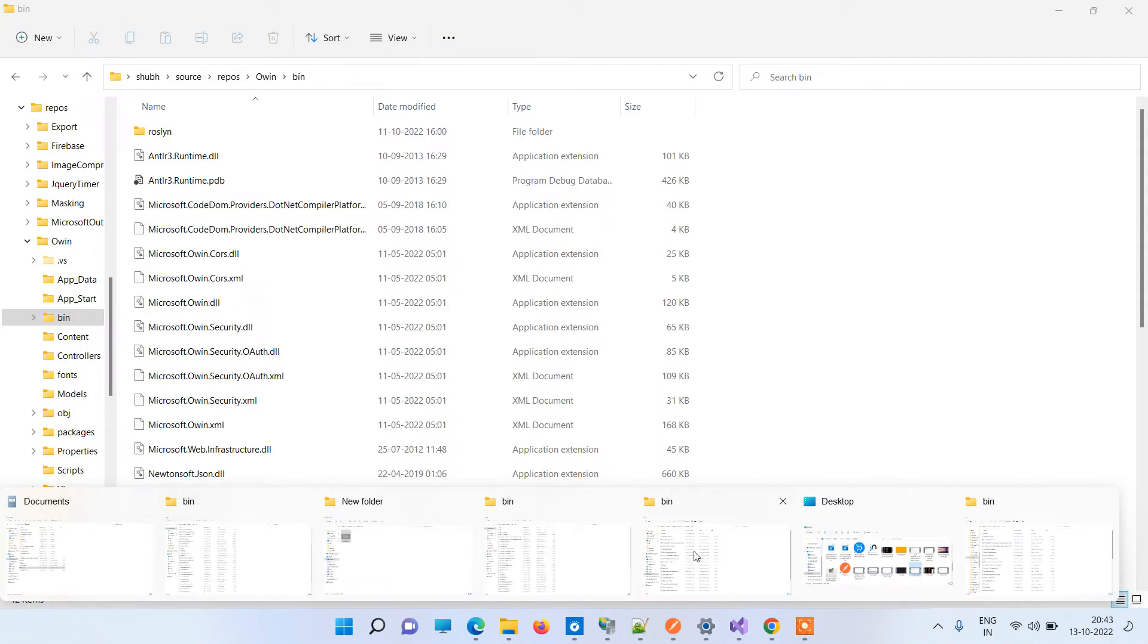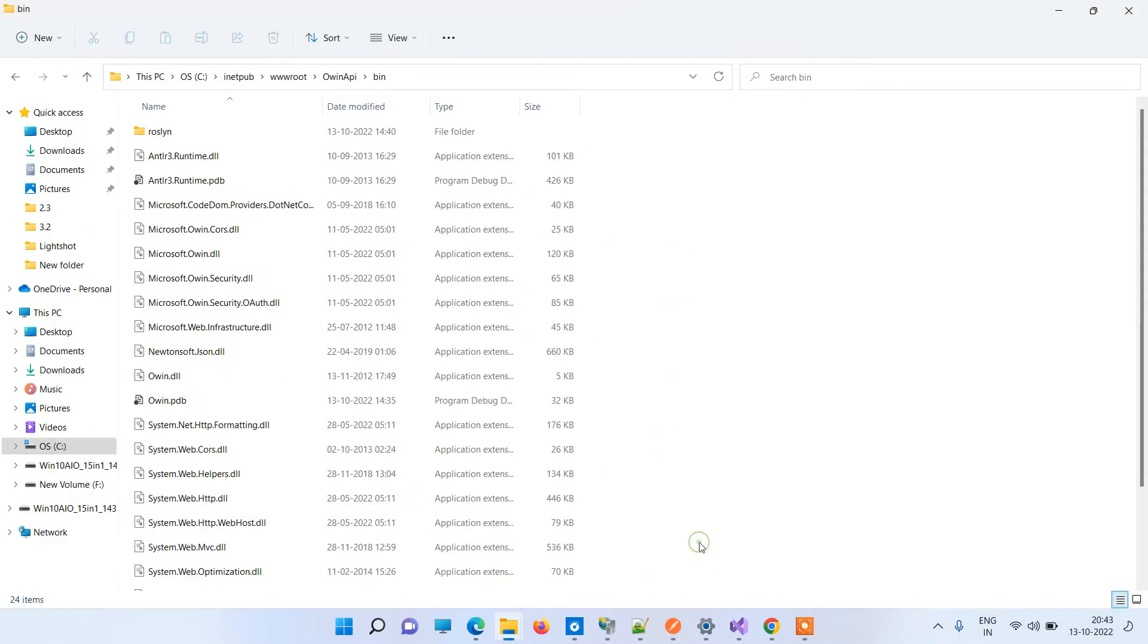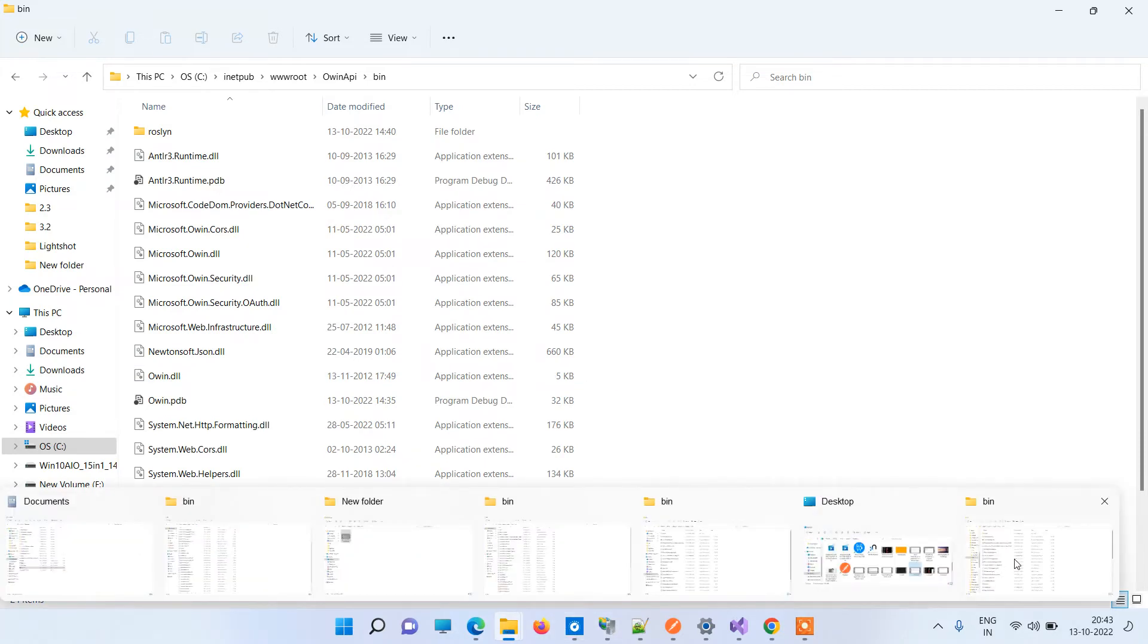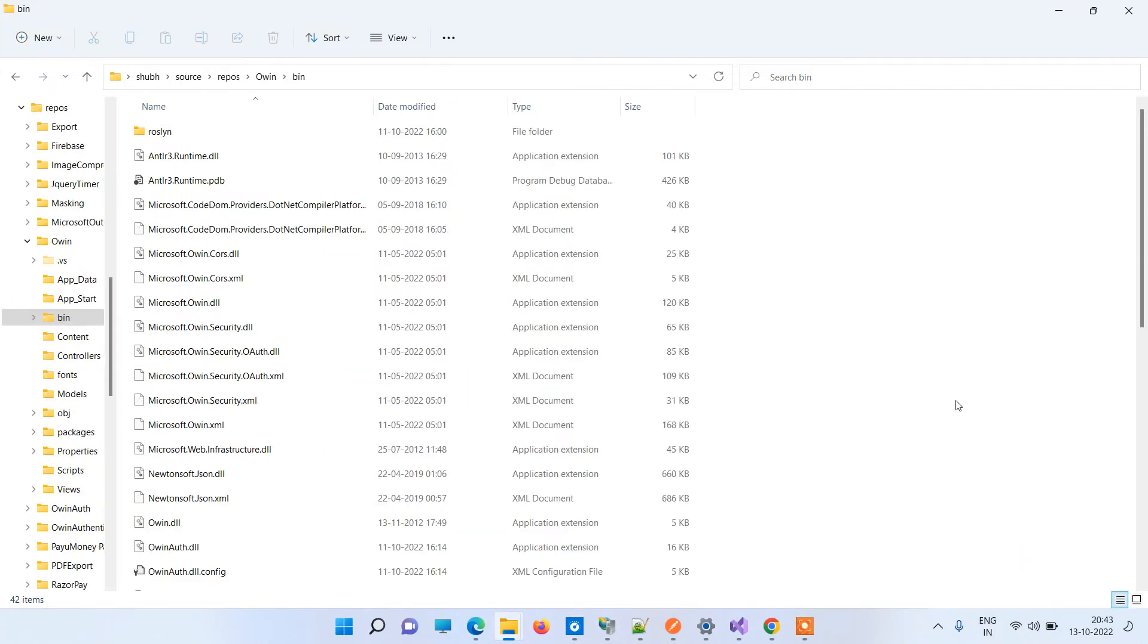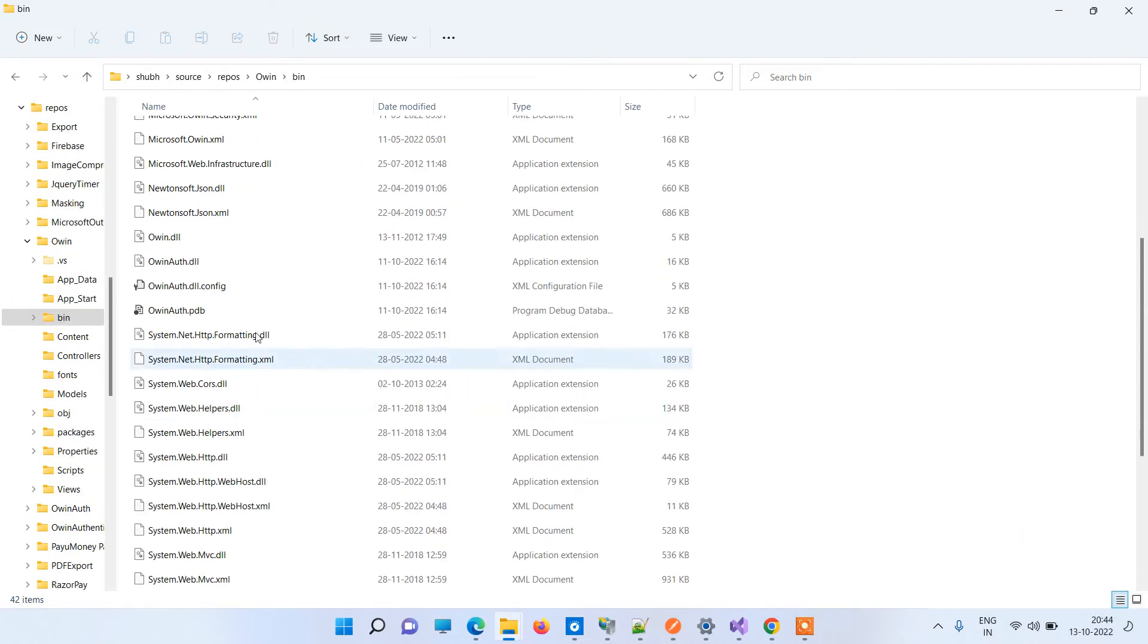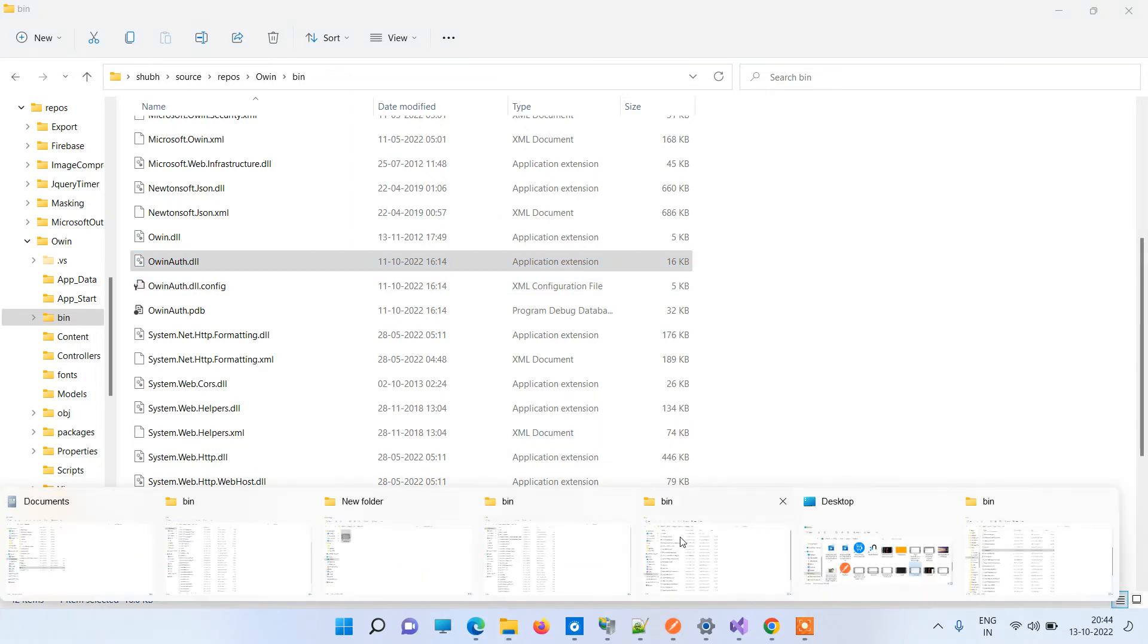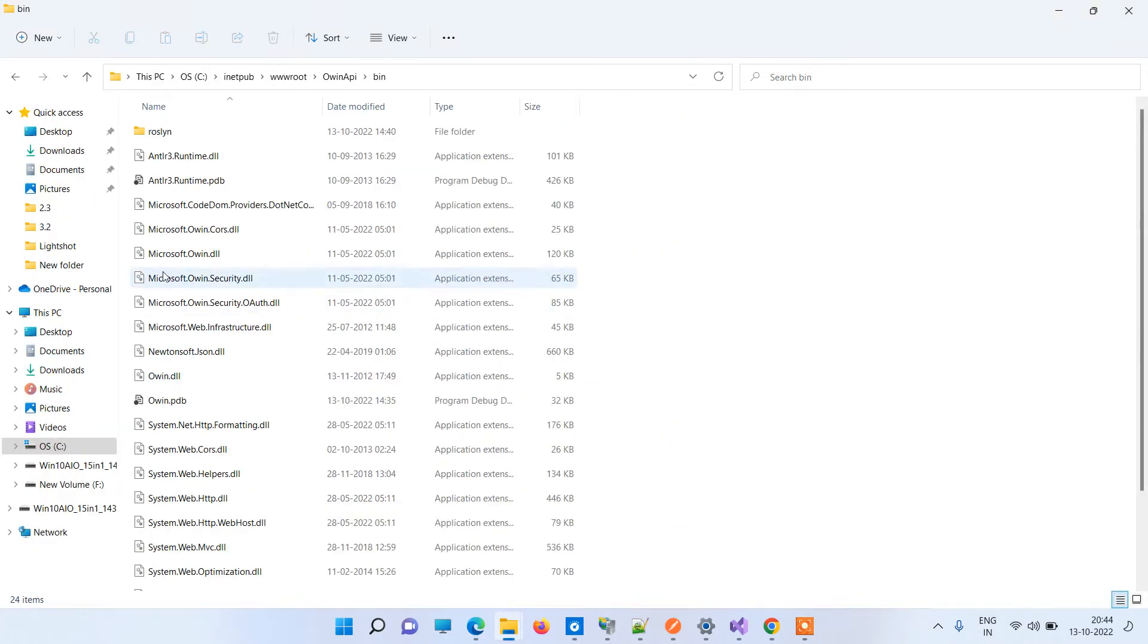What you have to do is you have to match the files. Random matching you can do. For example, I can check here Owin.dll 5KB here, and if I go to the other folder here, I have to check that it is 5KB. This is the file Owin.Auth 16KB, and I will check the file here.